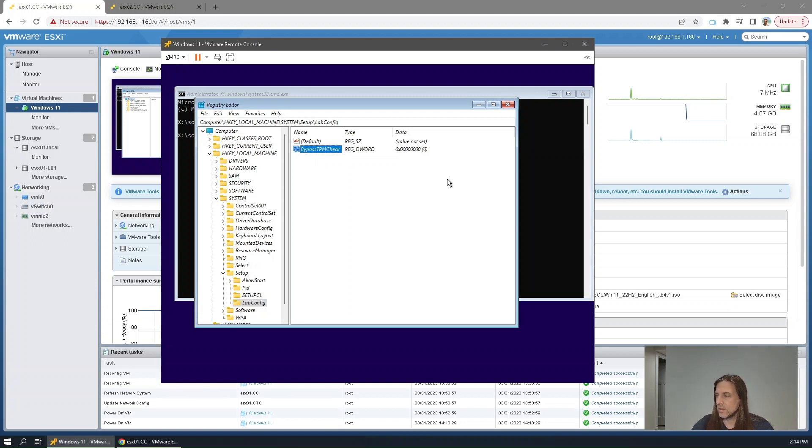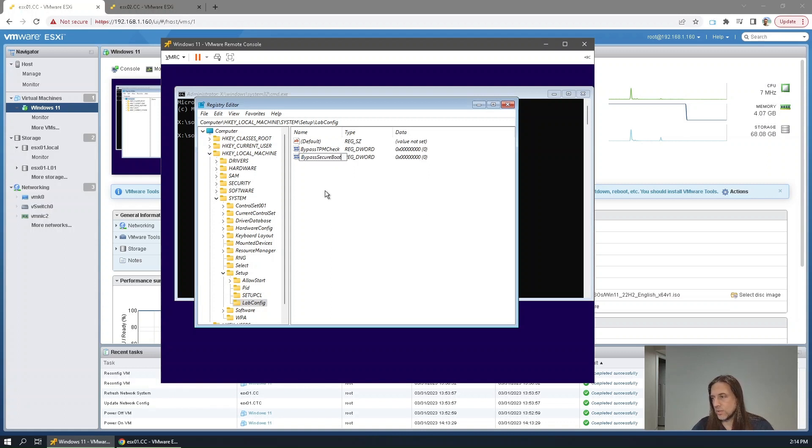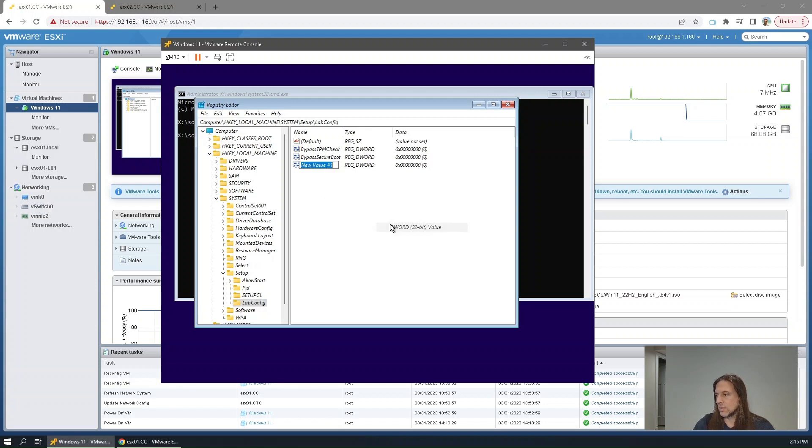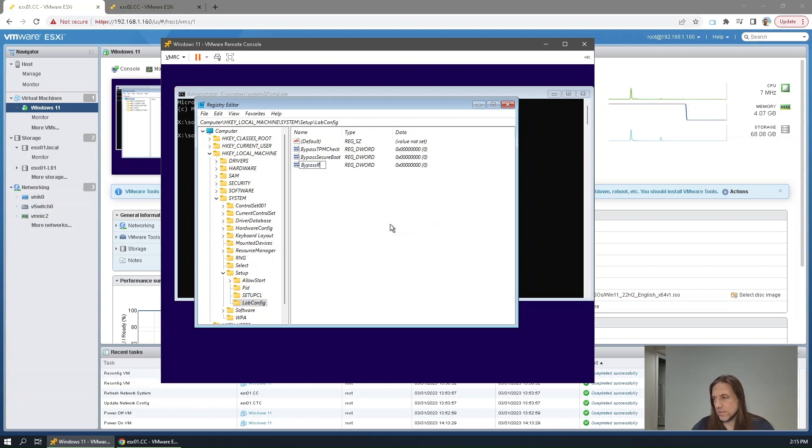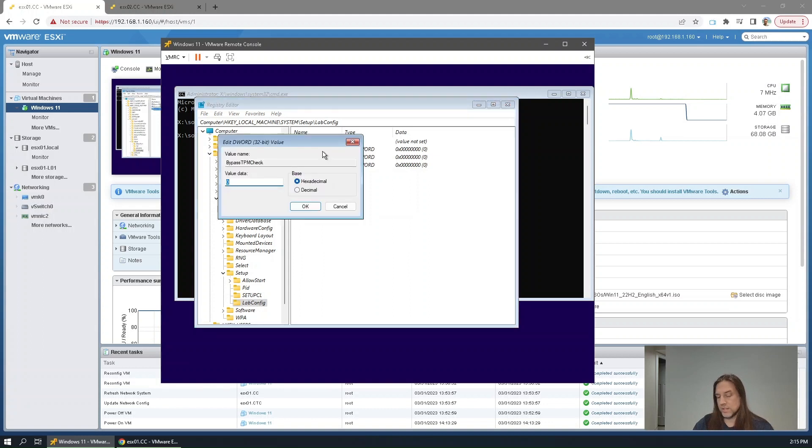Bypass Secure Boot and Bypass Ram Check. Need to set all these to one.